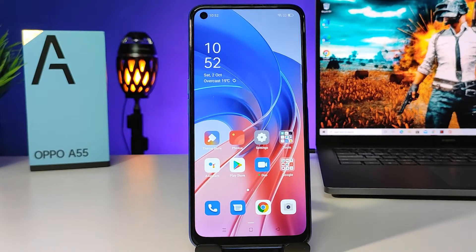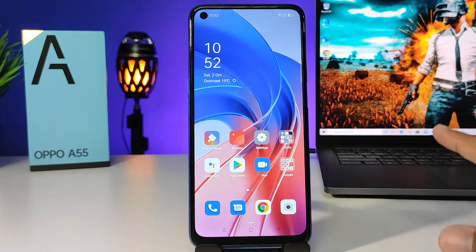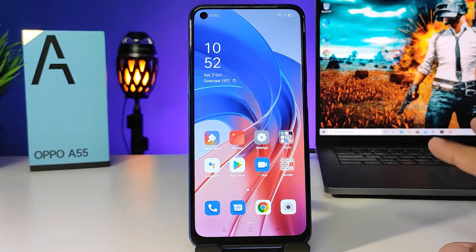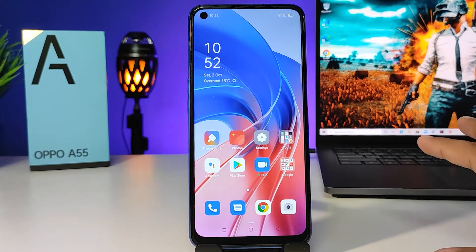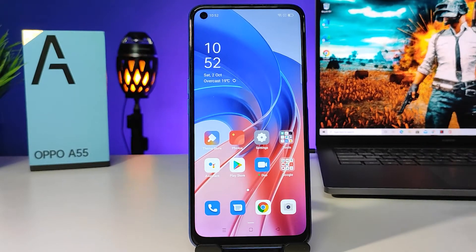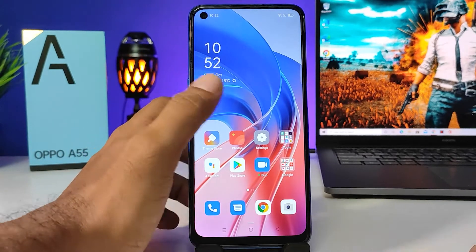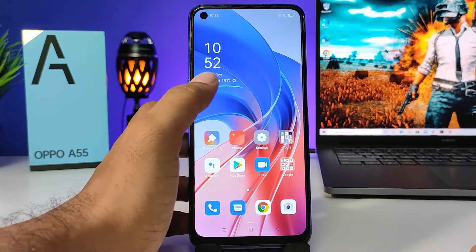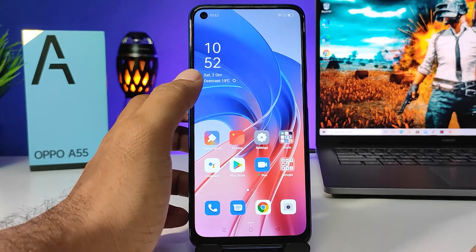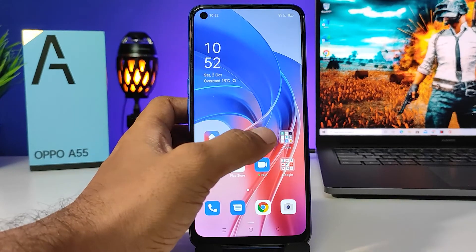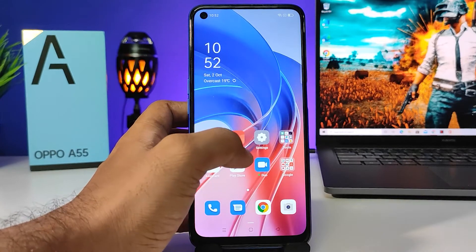Hey guys, welcome back to Phone Tricks. In this video we will learn how to enable the assistive ball and how to customize the assistive ball on the Oppo A55 smartphone. So without further delay, let's get started.